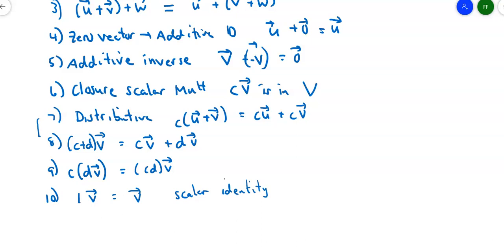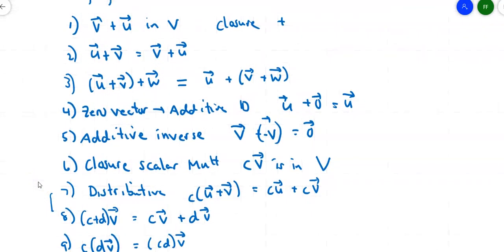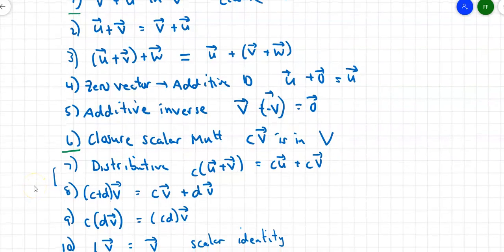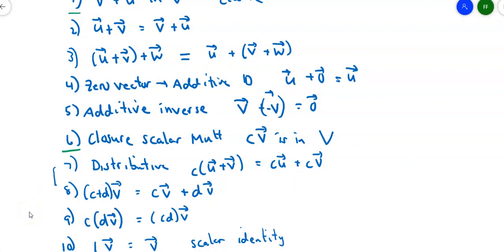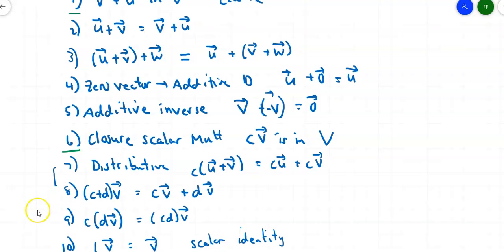If all 10 of these hold, it's a vector space. If even one does not hold, it's not a vector space. Where does it usually fail? It usually fails at closure — closure under addition or closure under scalar multiplication. Sometimes it fails at having a zero vector or an additive inverse. You usually start looking at closure first, then the zero vector and additive inverse. It's less common to fail at the distributive property, though it's certainly possible.